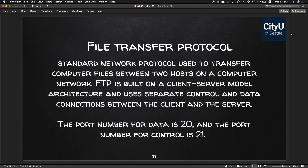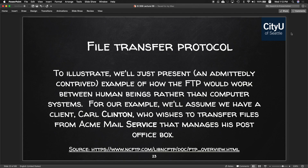Next is File Transfer Protocol, FTP — a standard network protocol used to transfer computer files between two hosts on a computer network. FTP is built on the client-server model architecture and uses separate control and data connections between the client and the server. The port number for data is 20 and the port number for control is 21.